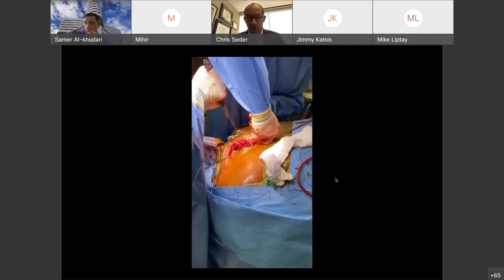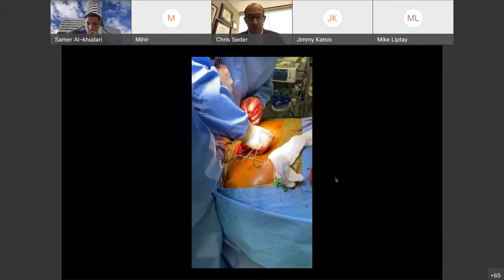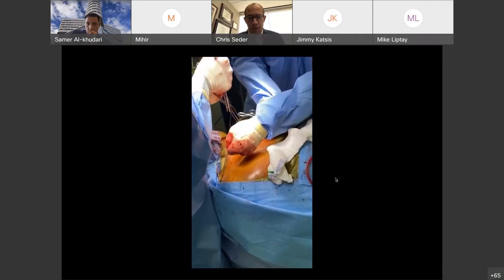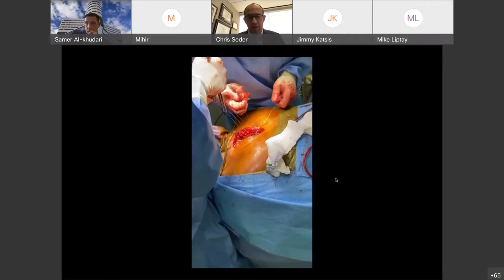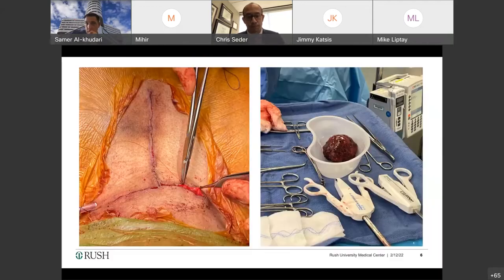Sometimes we do have to perform a full sternotomy, and these are closed in the exact same way with surgical wire. That's a standard way to get to a large anterior mediastinal mass in just the superior portion of the anterior mediastinum. Although that looked like a big incision, when it's all closed up, we can take out relatively large masses through a reasonably small incision.